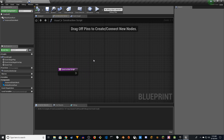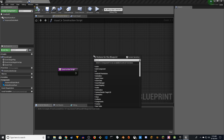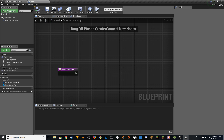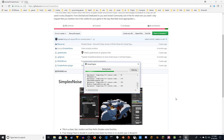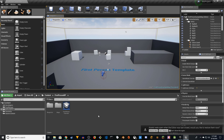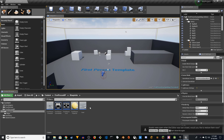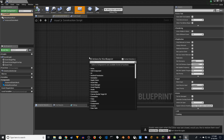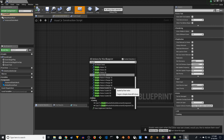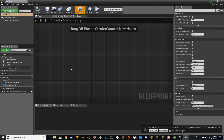Now compile and save. We're going to go to the Construction Script and write some code. First, I want to check if the plugin is loaded — right-click and search for 'Simplex'. It seems we have to reopen the project. When restarting, you'll see a message: 'The following modules are missing or built with a different engine version — Simplex Noise. Would you like to rebuild them now?' Click Yes. This might take a while.